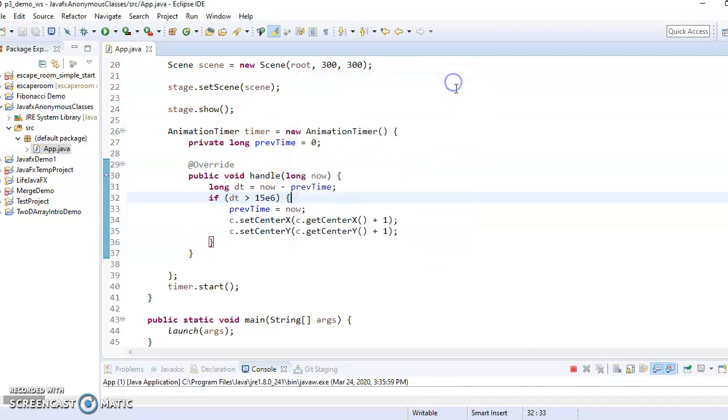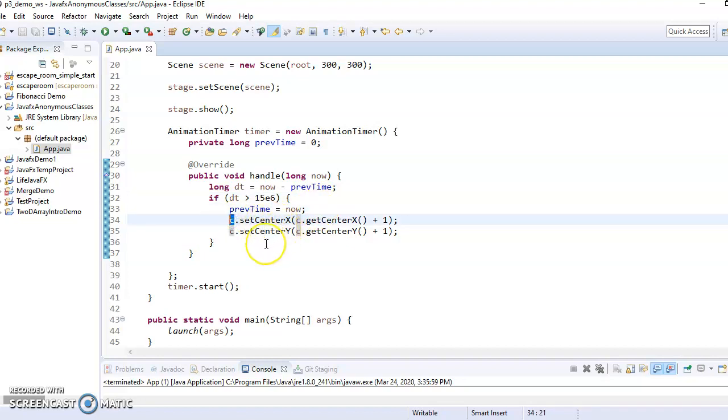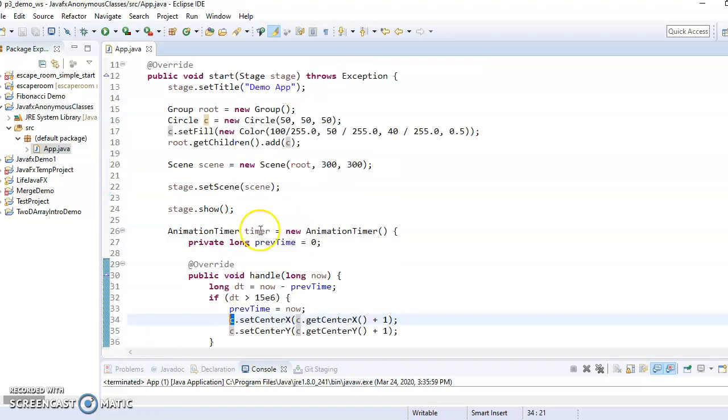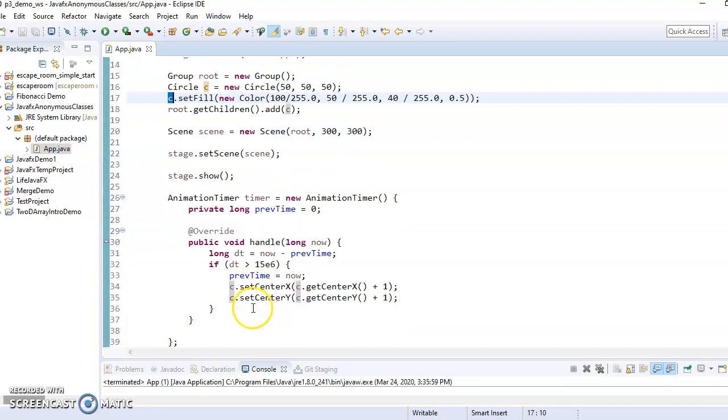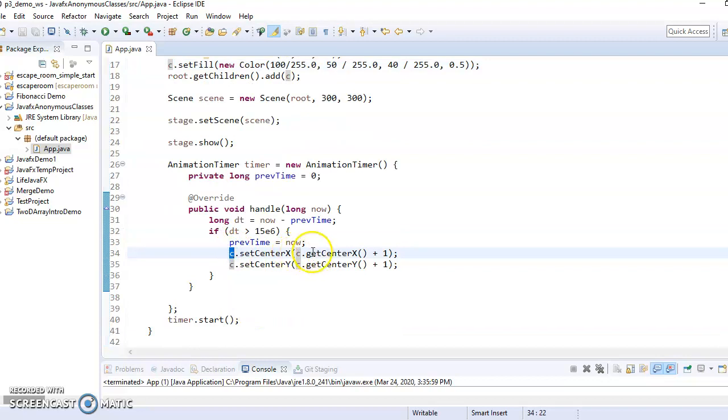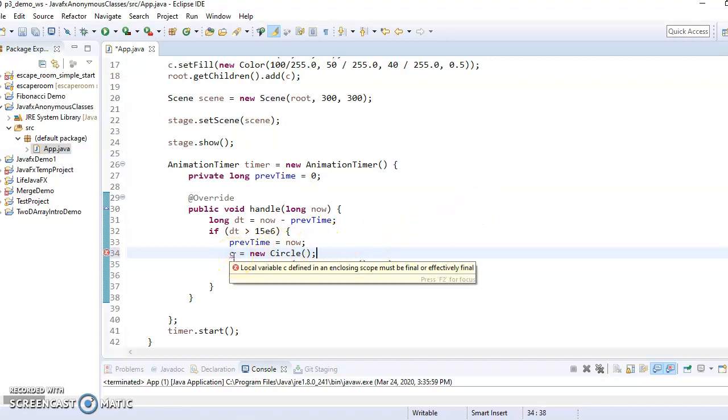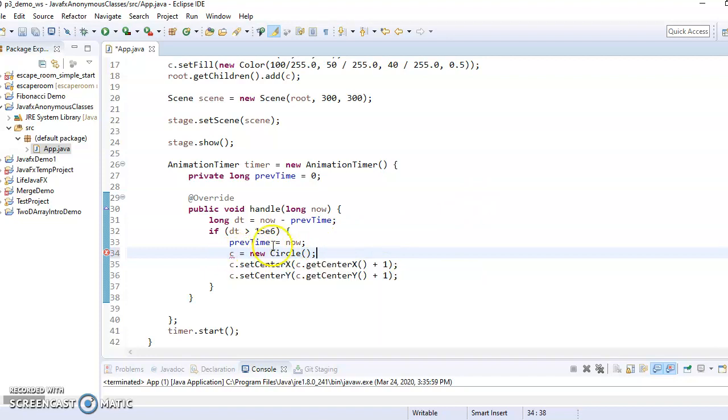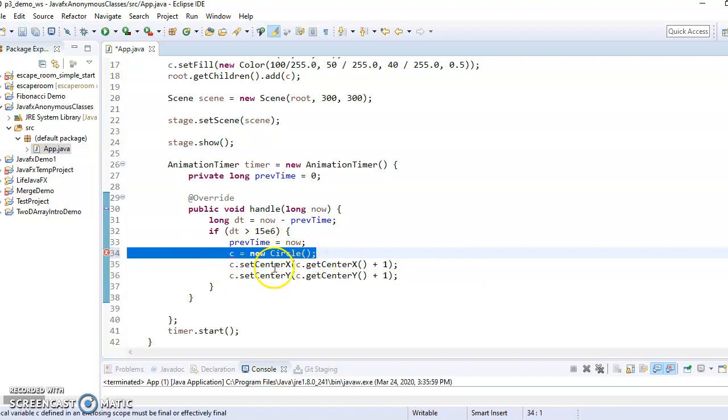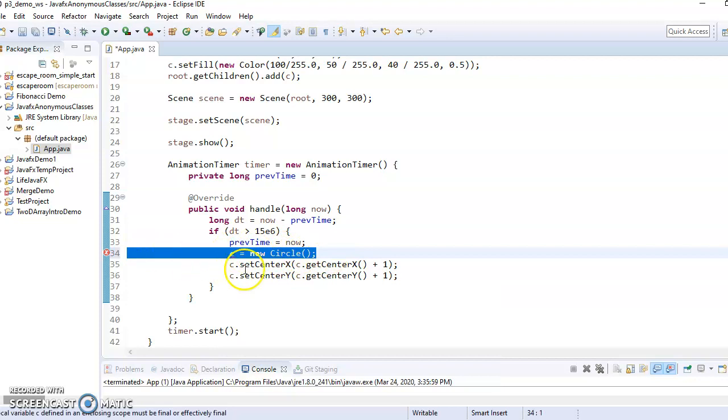Now there are some downsides that you have to be aware of here, or some pitfalls. One thing I can't do is I can't change what the variable points to. So if it's a local variable and I'm accessing it inside an anonymous class, I can't just say C equals a new circle. If I try to do that, it's going to say that C needs to be either final or effectively final, meaning it never changes what it points to. Doesn't mean I can't change the properties of C, I can call methods on the circle and do whatever I want to it. I just can't make it point to a different circle.